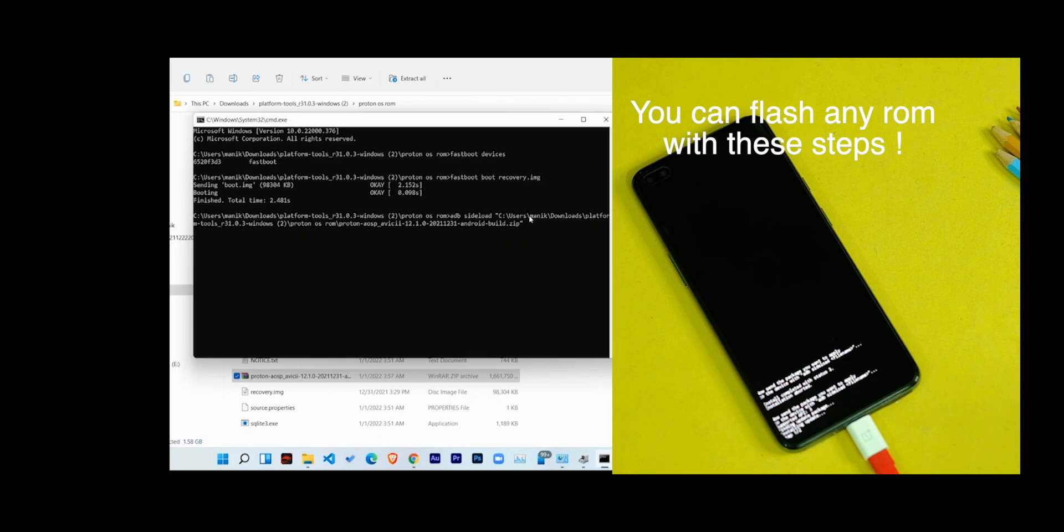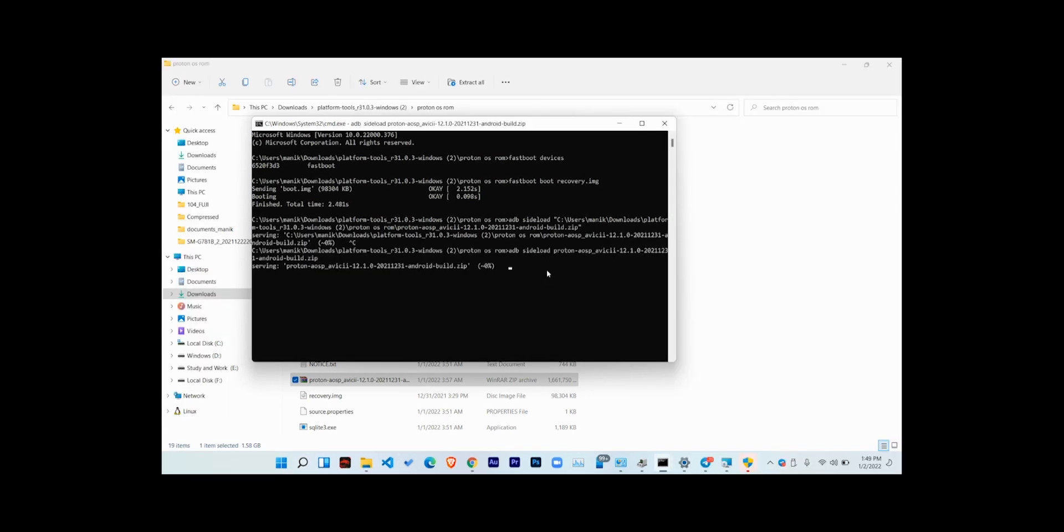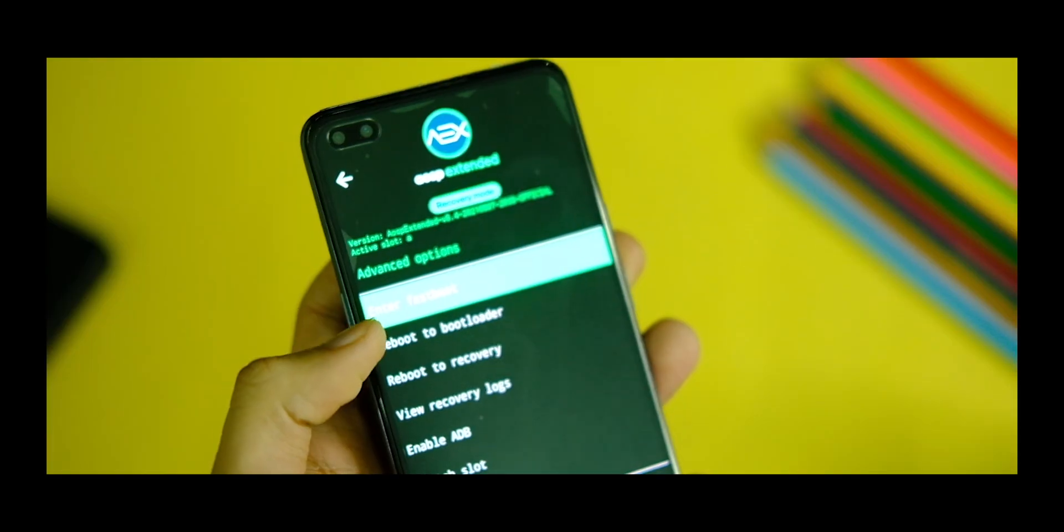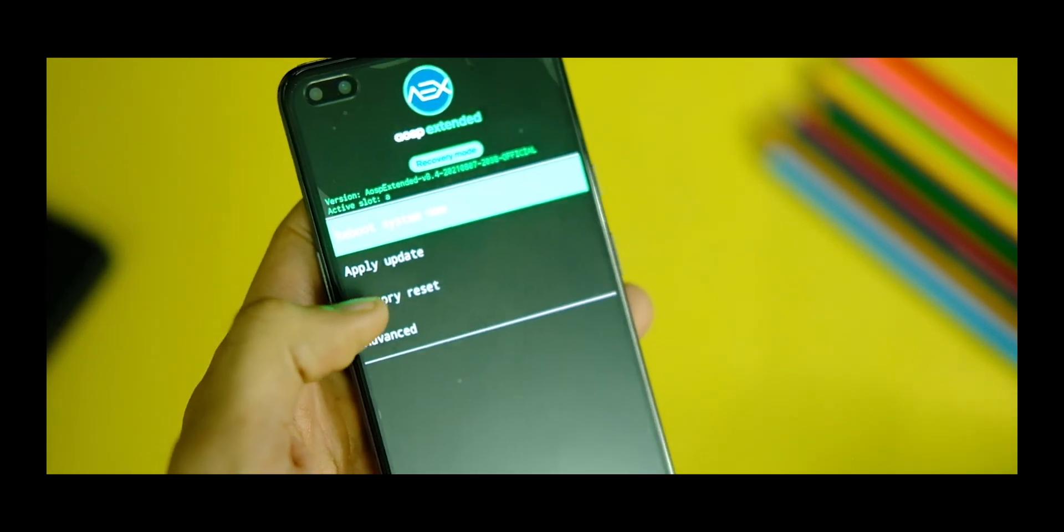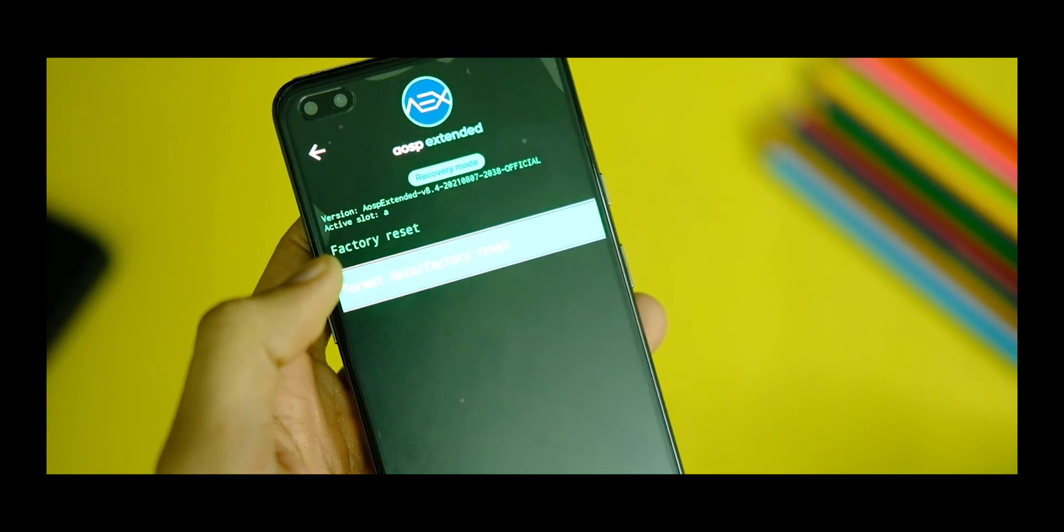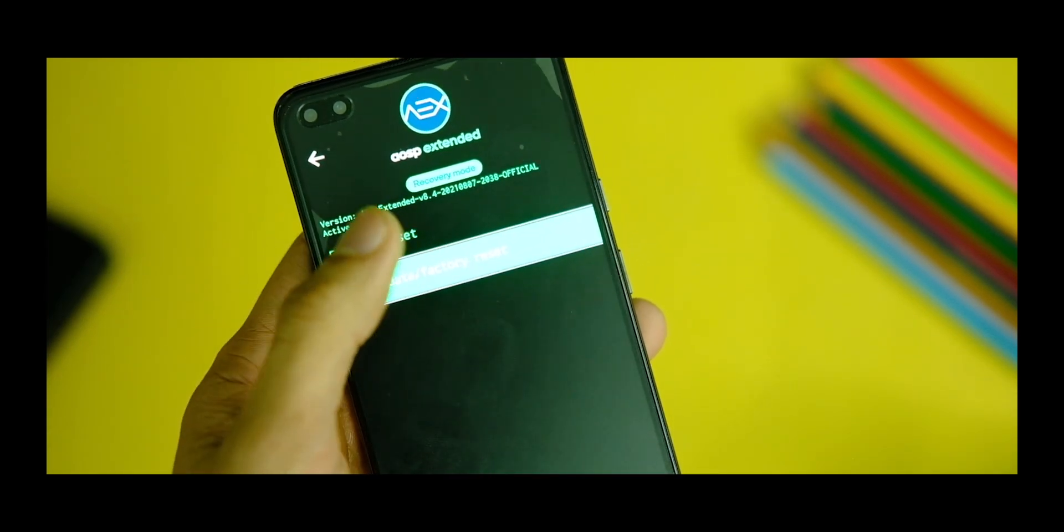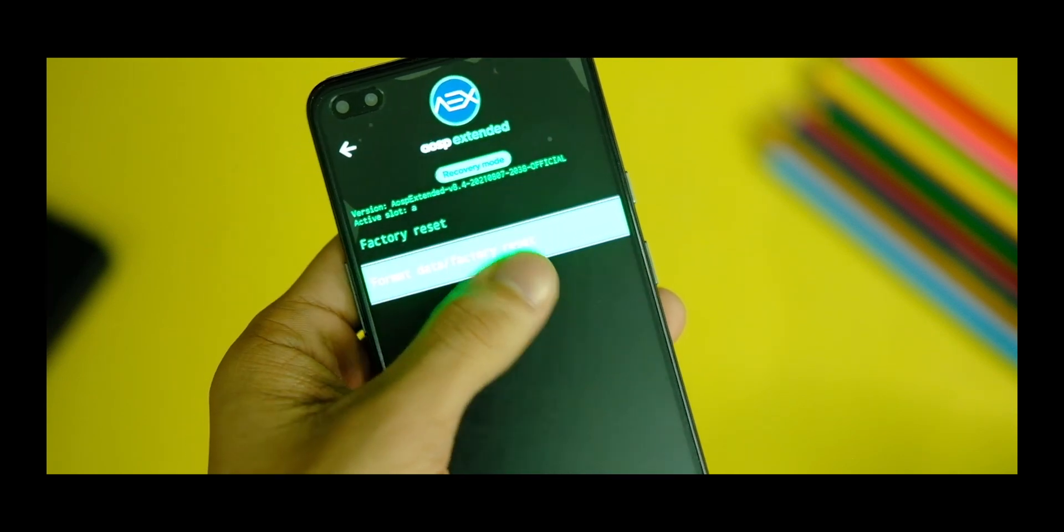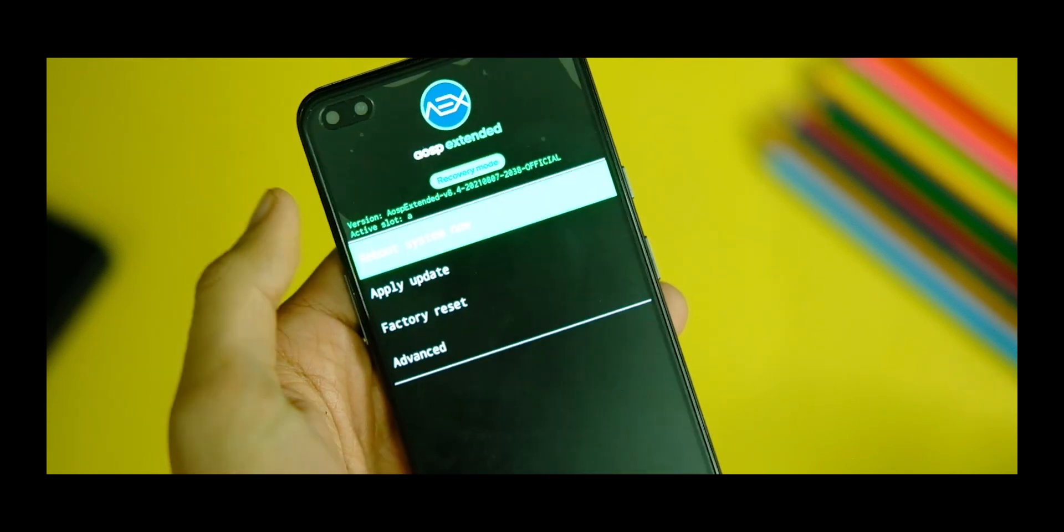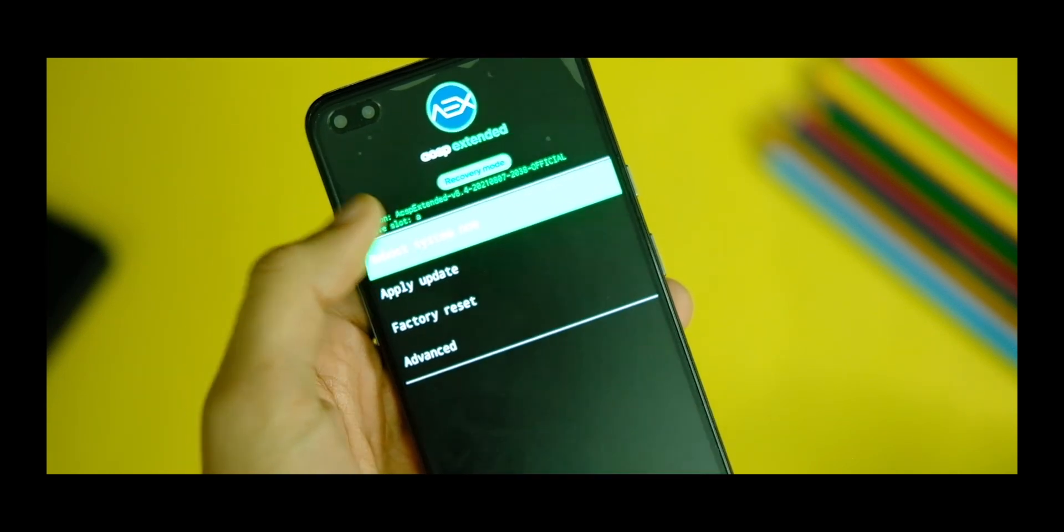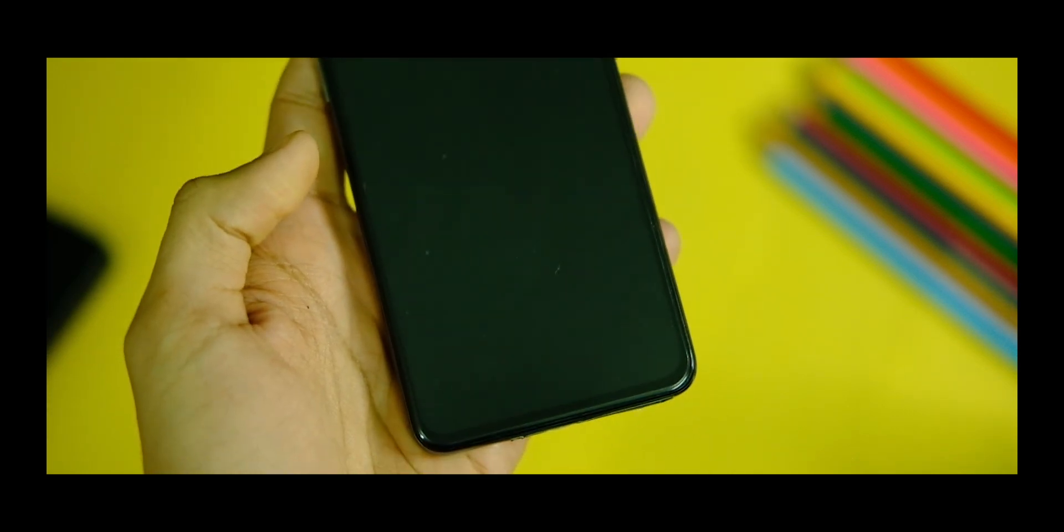This will start installing the ROM on your device and it will be done in a few minutes. So leave it alone for a few minutes till it completes. And once it's done, disconnect your device, click on this back button on the top left corner and just select this format data or factory reset option and click on the factory reset option to basically format your internal storage. So your device will reboot to Android 12 on this Pixel Experience ROM and I hope that was simple enough for you.